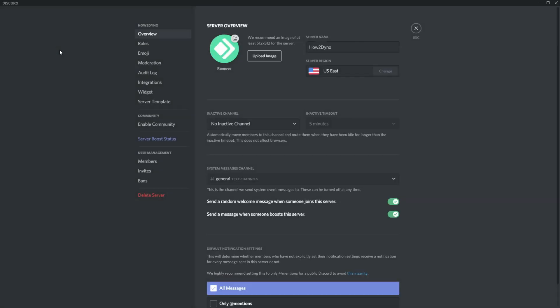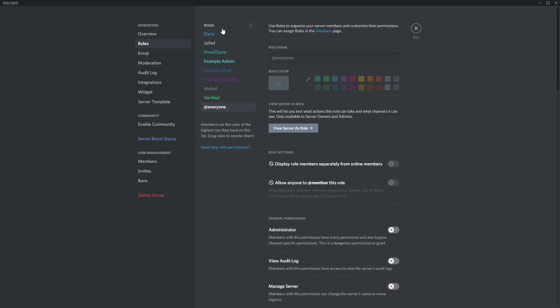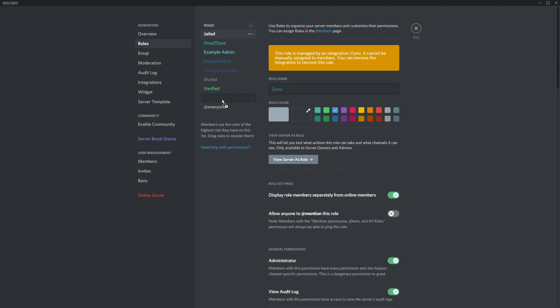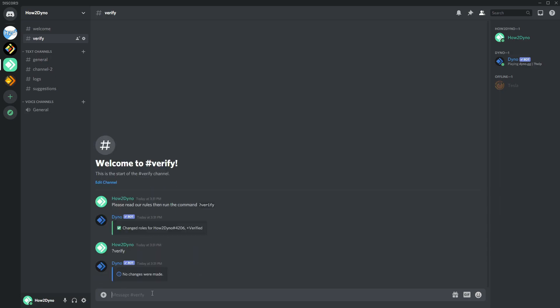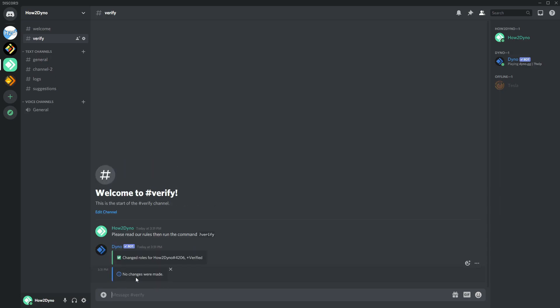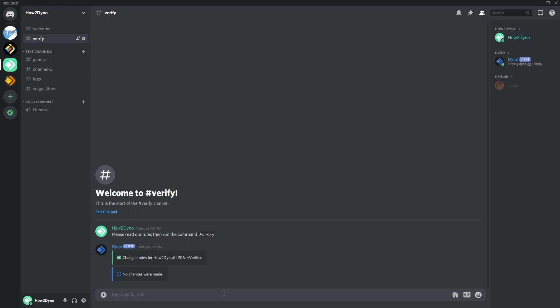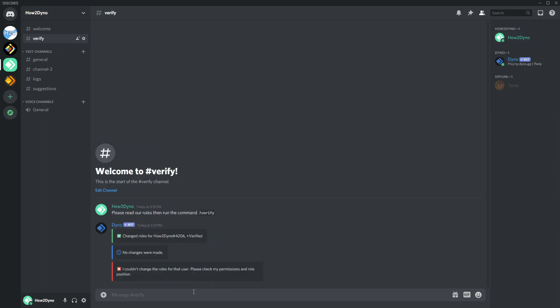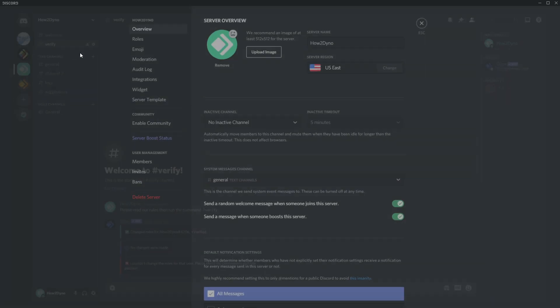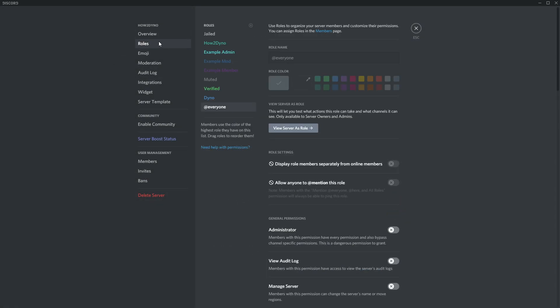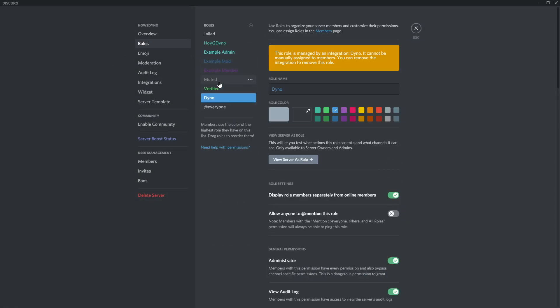And then, I don't know if you guys still run into issues, the only other reason you could run into issues is if Dyno's below this verified role. You will run into an error. So wait, first of all, let's remove this role. Alright, if I run it again I cannot change the roles for that user. So that's because Dyno is actually underneath the verified role, so it actually can't give someone a role it doesn't have access to. It's role hierarchy.